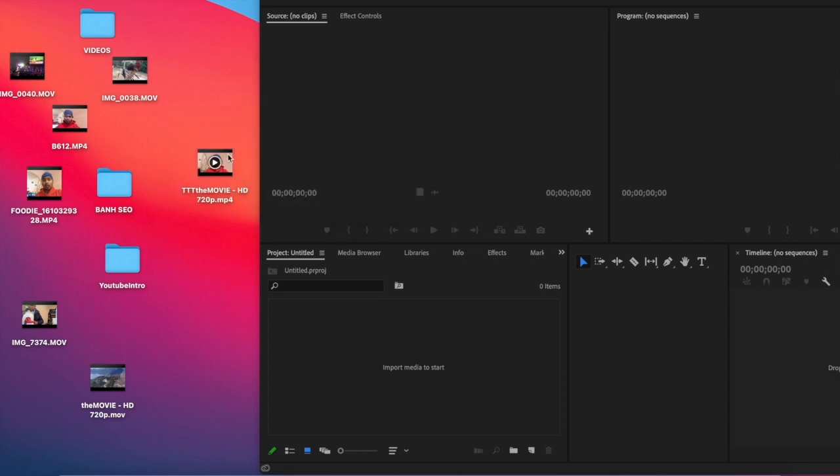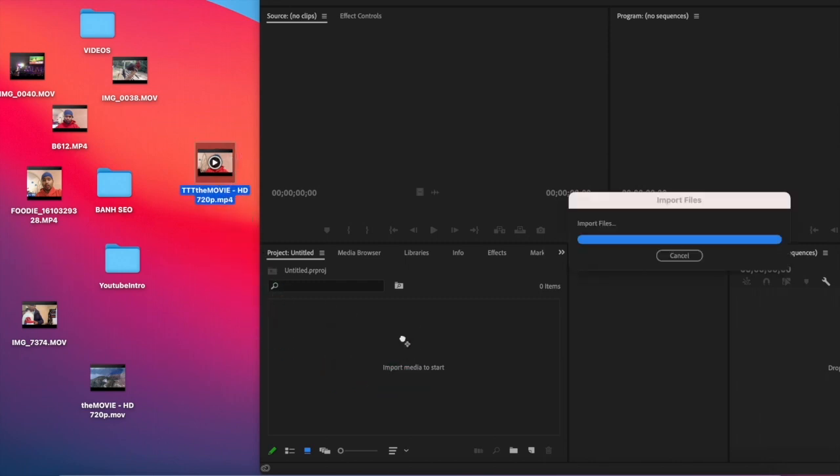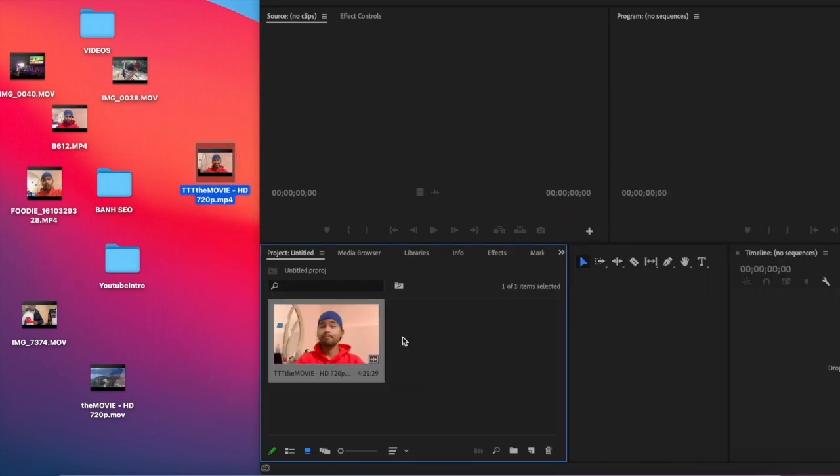Now, if you drag into Adobe Premiere Pro, see what happened. Voila!